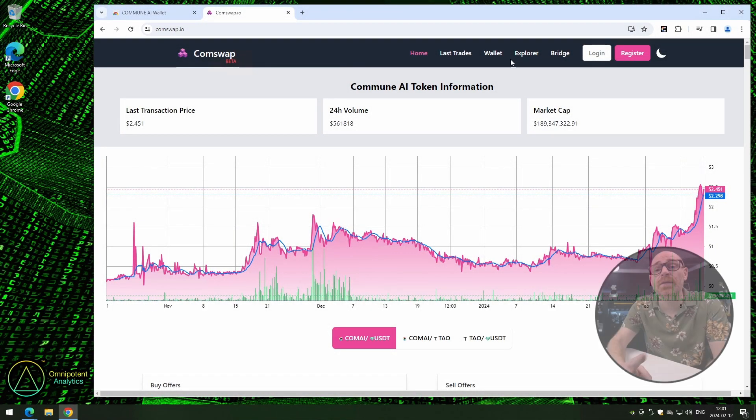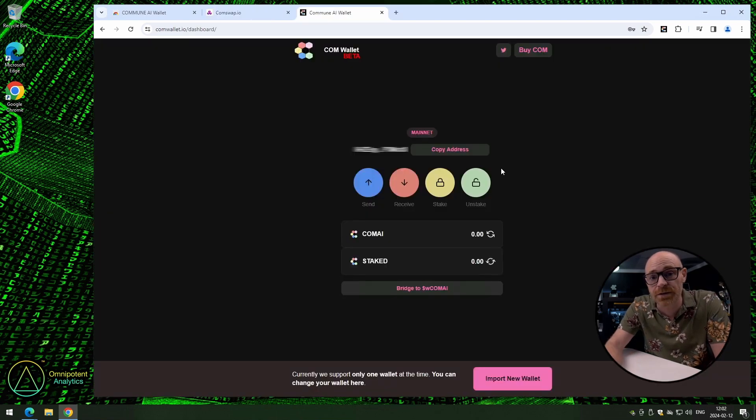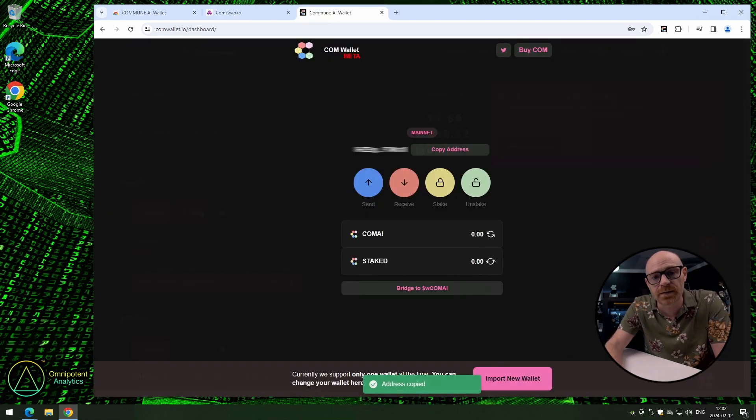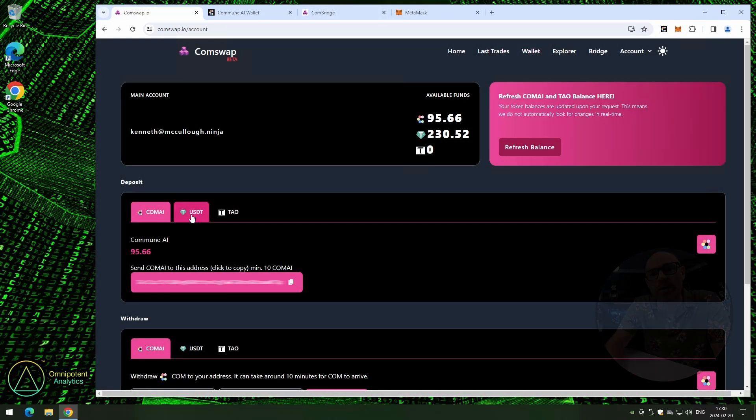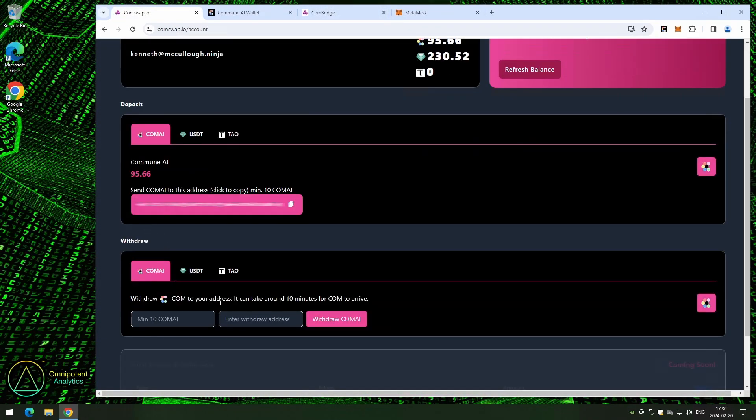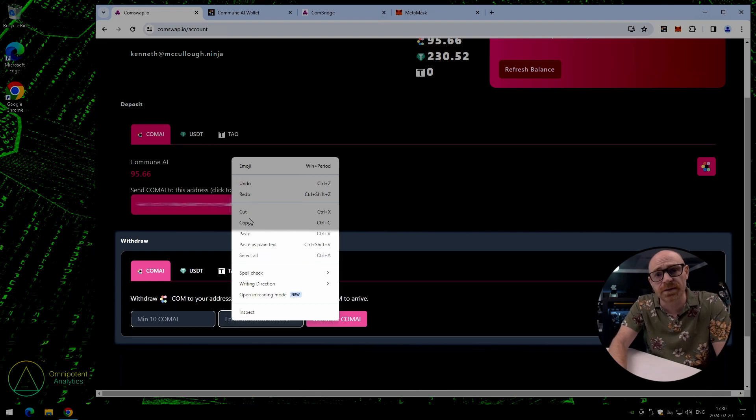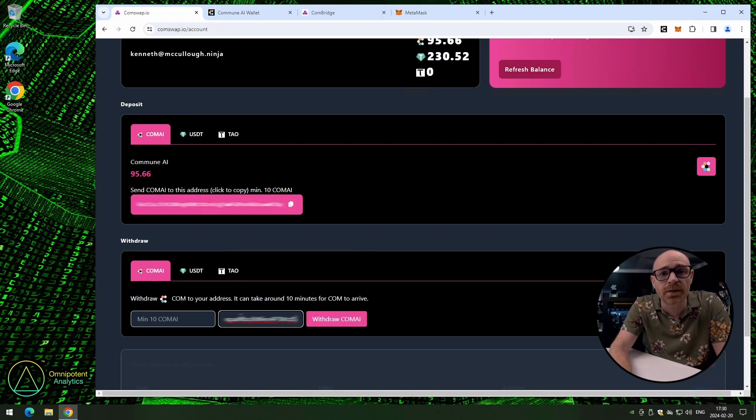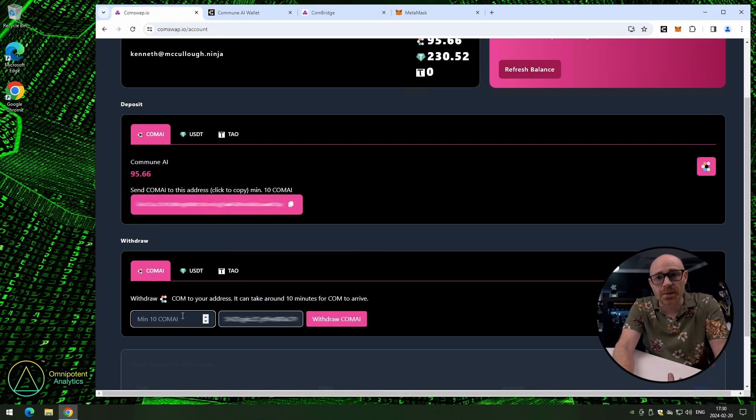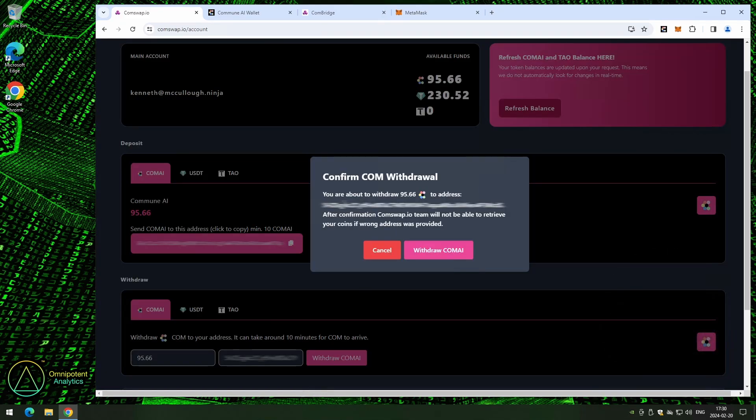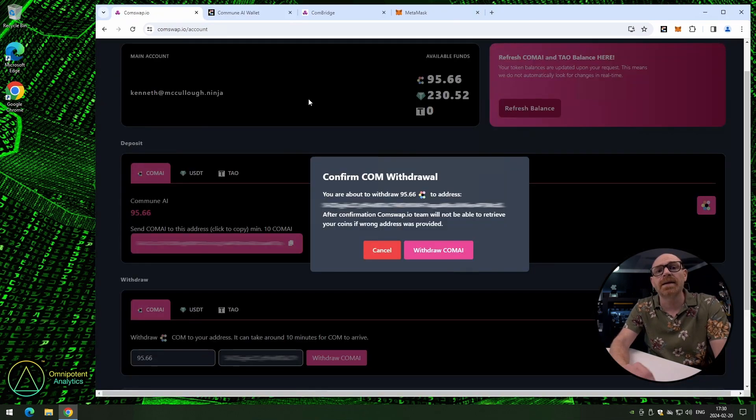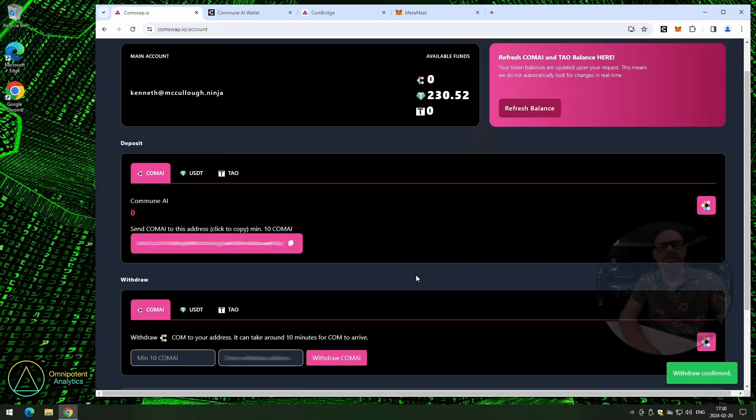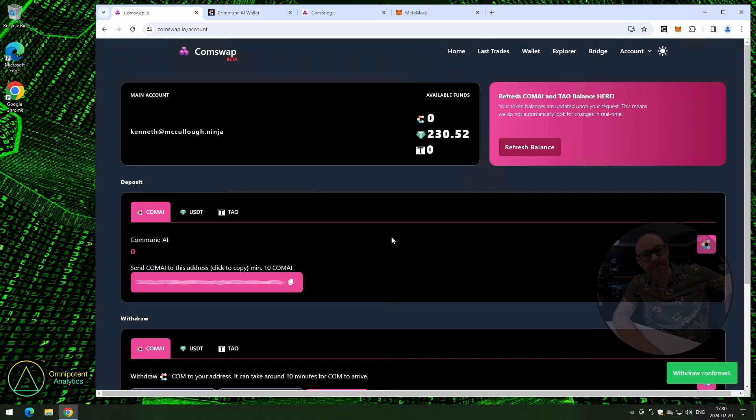Now, click on the Wallet menu button on the top of the page to open up your wallet. Click on copy the address. And then go back to conswap.io. Scroll down to the withdraw section. Paste in your Commune Wallet address. Enter the amount that you want to withdraw. And click withdraw COMAI. Now, you can confirm your address if you want to. And click on withdraw COMAI. And withdraw confirmed.